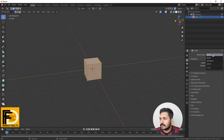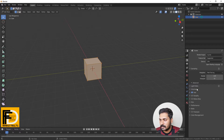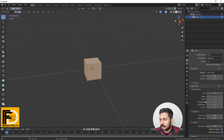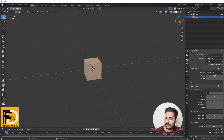Now we can set Cycles as the default render engine. When we set up Cycles, we have light paths. In the light paths, we have the total bounces.